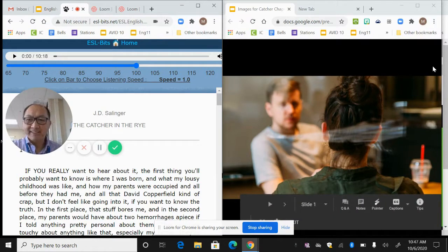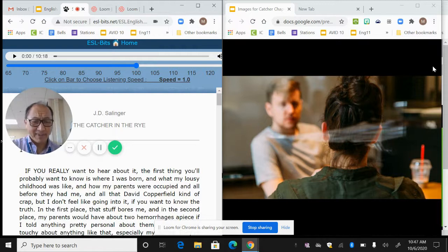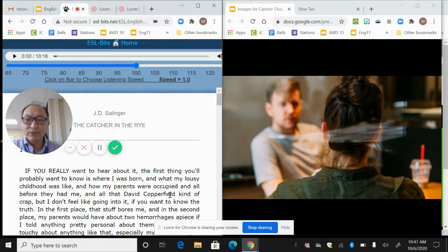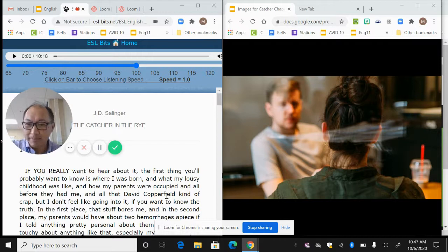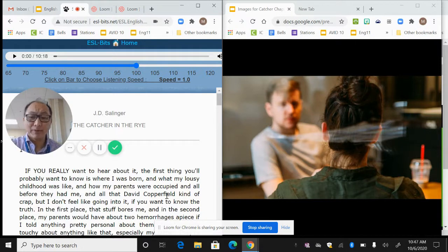He's talking to someone. He's kind of like saying, hey, do you really want to know about all this? I'm not going to go into everything. So we get the strong personality comes out and he even uses the word crap. In the first place, that stuff bores me. In the second place, my parents would have about two hemorrhages apiece if I told anything pretty personal about them.